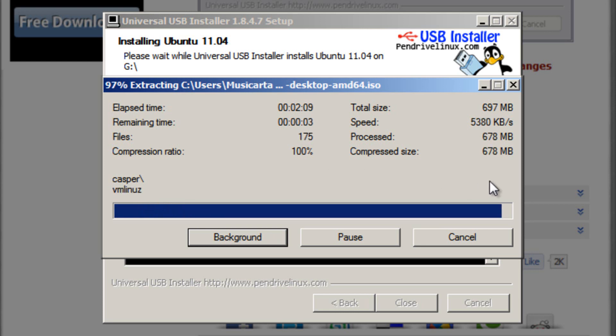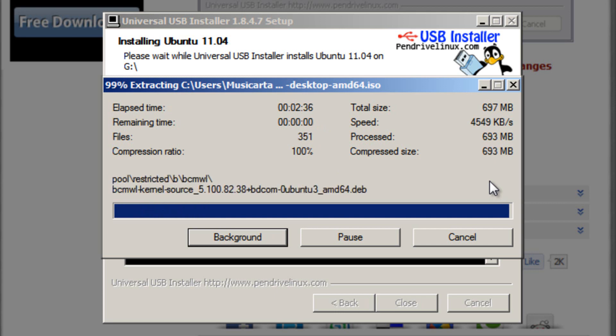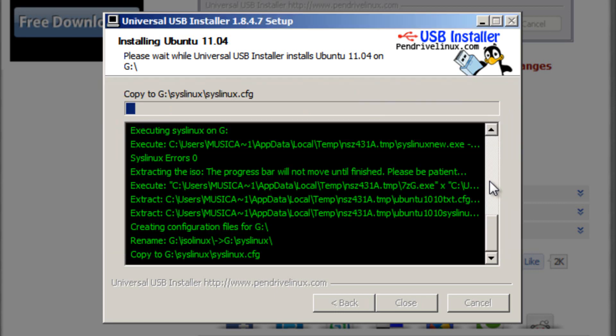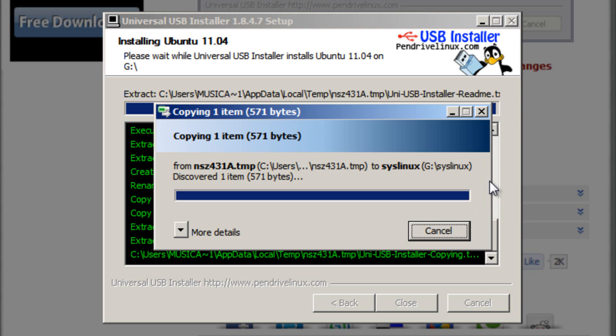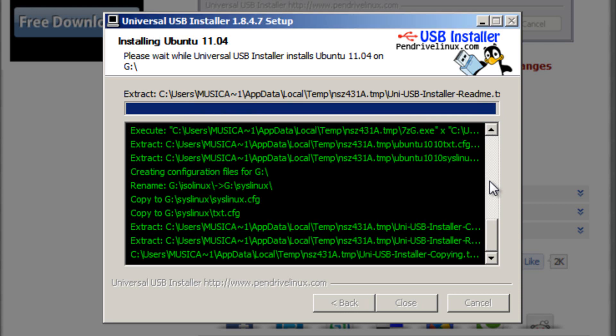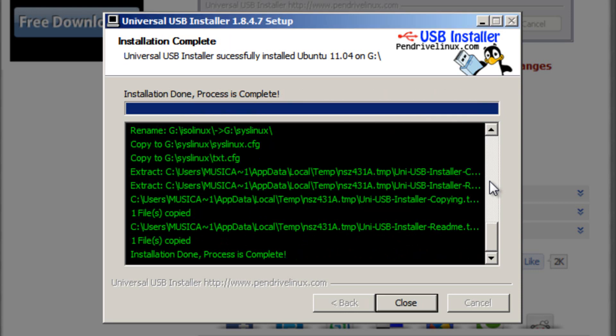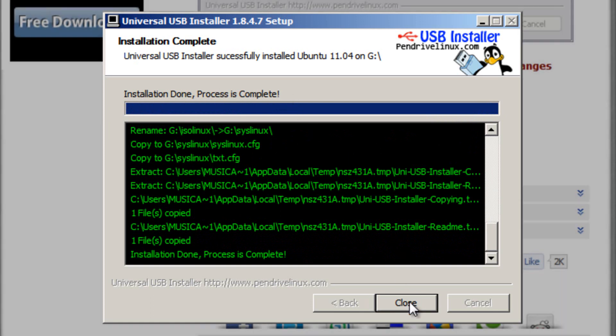Okay, it's about to finish now. Okay, almost there. Now it says installation done, process is complete. So when you see that, you know that it's finished. You can then click the Close button.